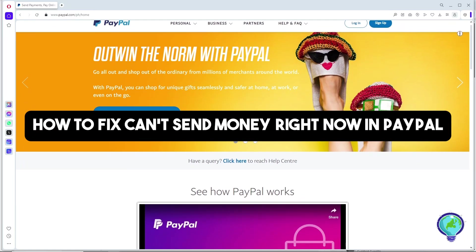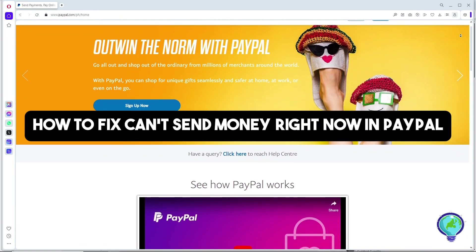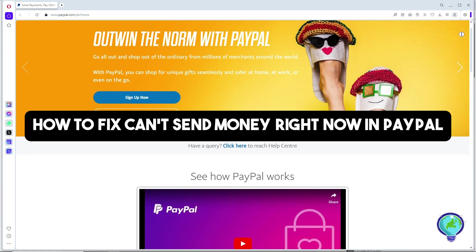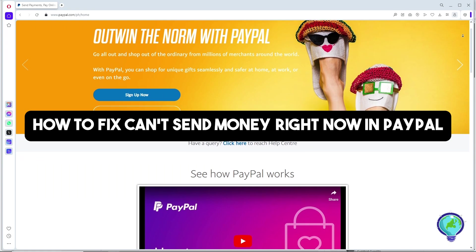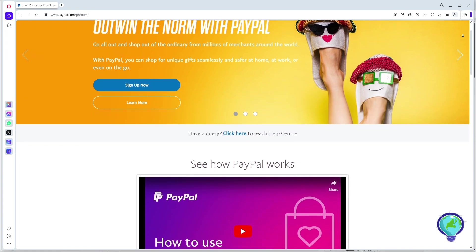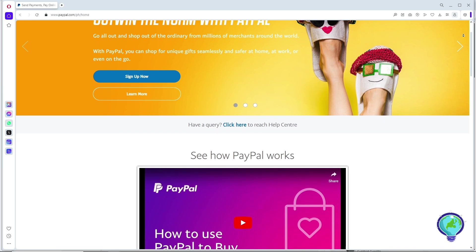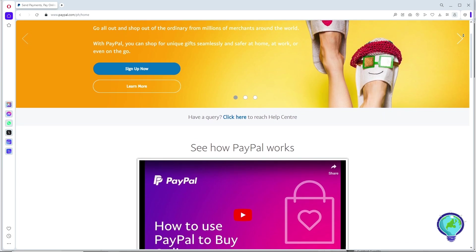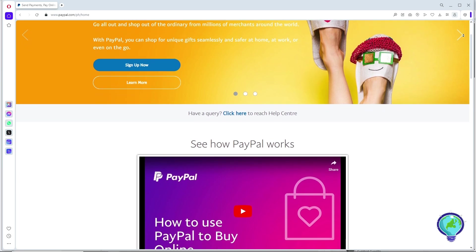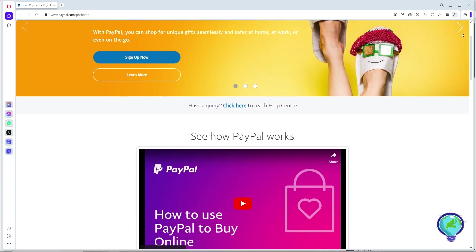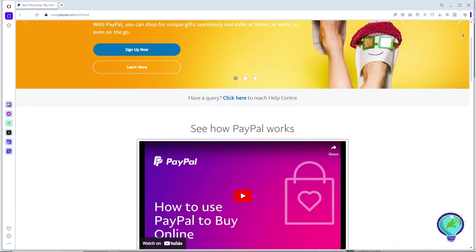Hey guys, welcome back to the channel. This is how to fix can't send money right now in PayPal. If you are struggling with a we can't send money right now error on PayPal, just simply follow these steps that I'm going to show you on the screen. I'm going to show you multiple ways in order for you to fix this.